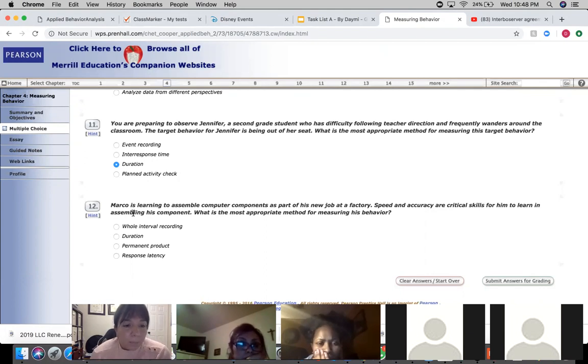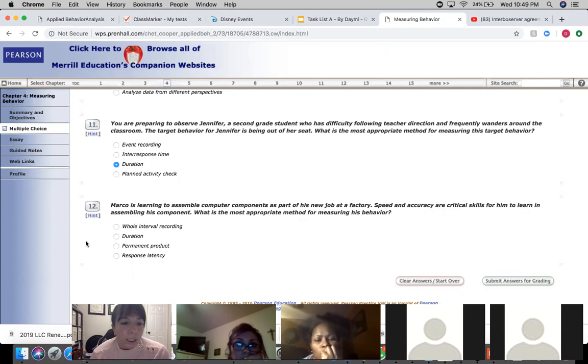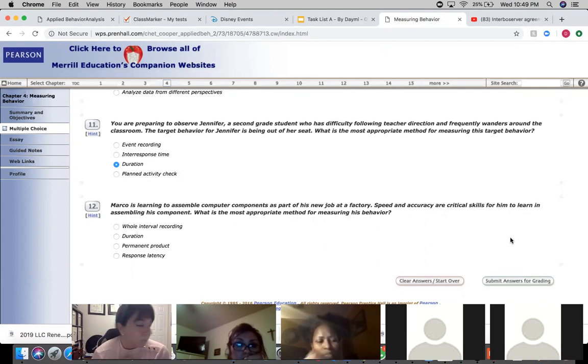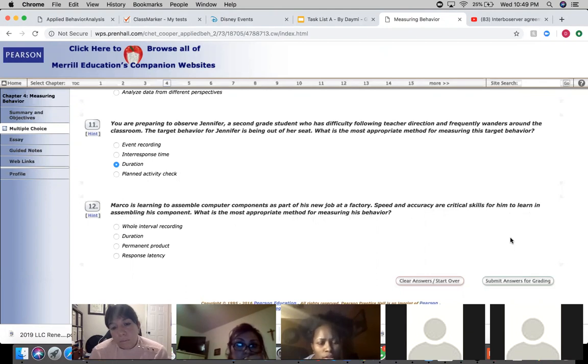Okay, Marco is learning to assemble computer components as part of his new job at a factory. Speed and accuracy are critical skills for him to learn in assembling his component. What is the most appropriate method for measuring his behavior? Permanent product.